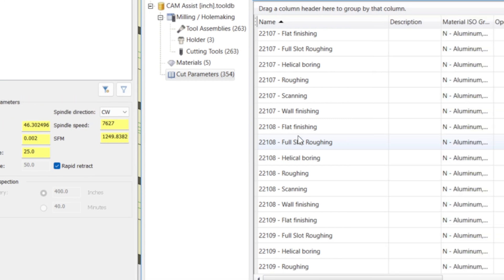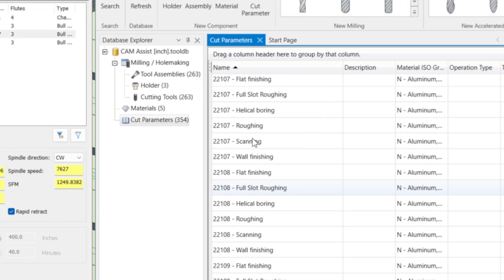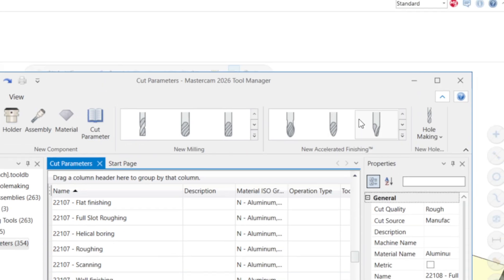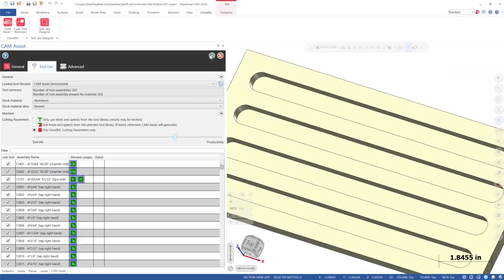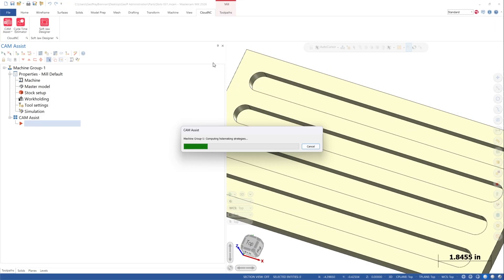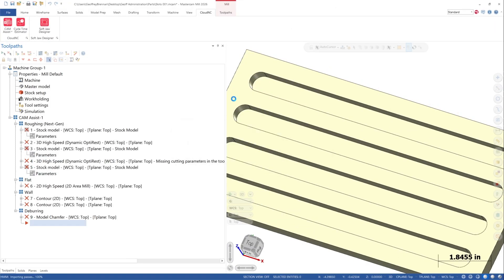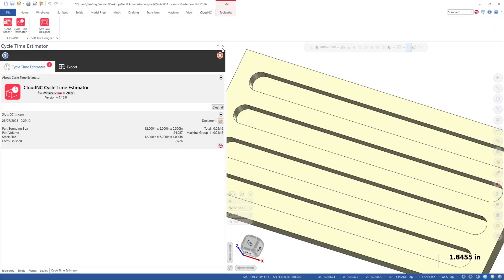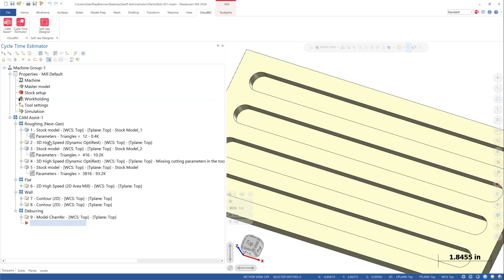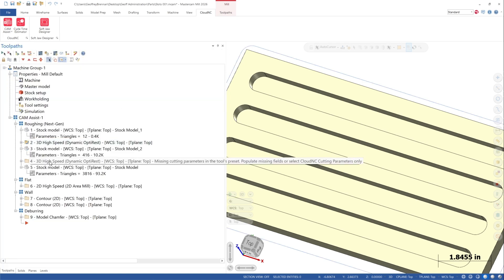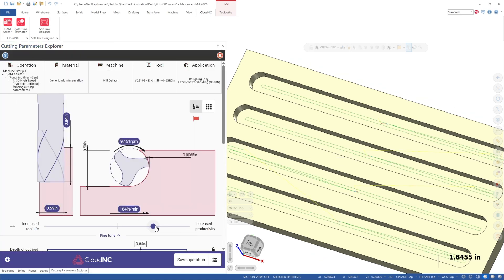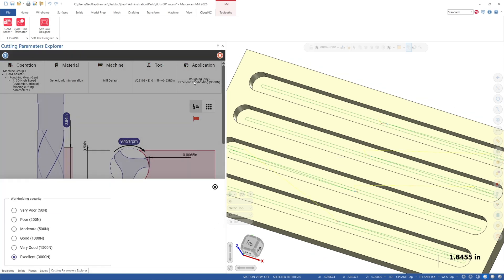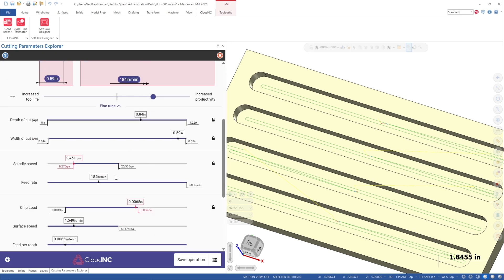Full Slot Roughing also works with CAM Assist AI-driven cutting parameters. When presets are used, the entry feeds and speeds in the OptiRough entry motion parameters will not be active. If presets are not used, they will be active.